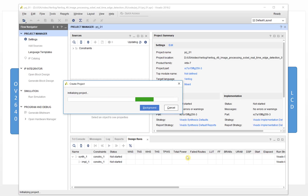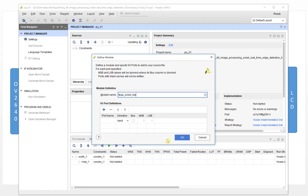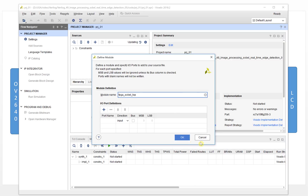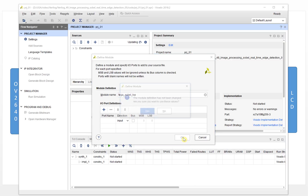It will pop up here. It will ask you to input the port name and direction, and you can input everything from here. But we don't do this — we have an easier way.